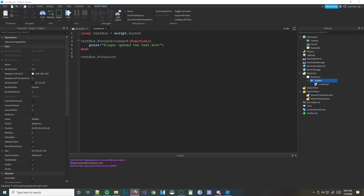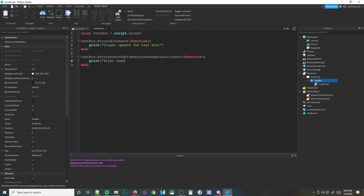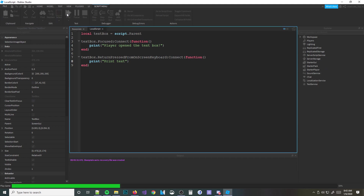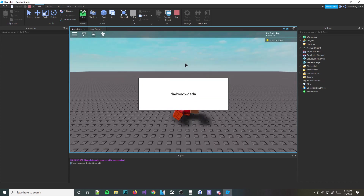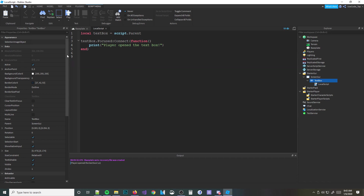There's also an event for mobile which returns the pressed key from the on-screen keyboard. There's not even actual documentation on this on the wiki for some reason. It seems like it's broken, so do not use that event — I don't think it actually works.